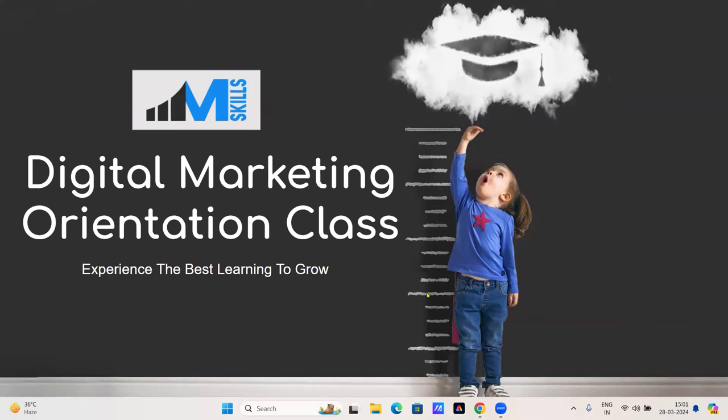So without delay, let me quickly start this session, which is your digital marketing orientation class. As you can see, this particular orientation class is for all of you here to understand this industry more deeply. All of you have registered to understand the aspects of digital marketing, the job opportunities available, and how you can be effective in the digital marketing domain.